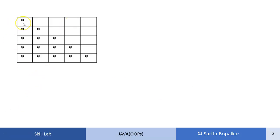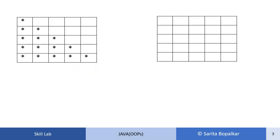There are rows and columns — 1, 2, 3, 4, 5. So there are 5 rows and 5 columns. Now we want to develop a logic to write this code.